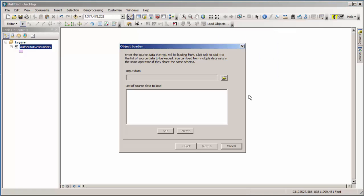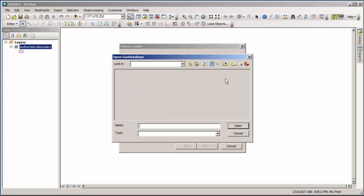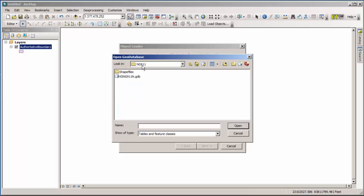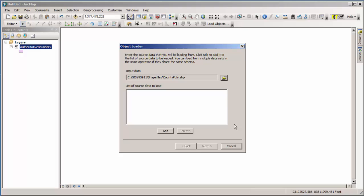So when we click that button, we get the object loader. So we need to grab our input data. This is the data that we're going to load in. So if I open this up, I actually have shapefiles. And for our test data here, the authoritative boundary, or the boundary of the area for which my data is authoritative, is actually the county boundary. So I have this county poly layer, or county polygon layer. I'm going to click on it and hit open. And it populates it in this thing here. But you have to come down and click add. Add it to the list. As you can imagine, you can add more than one layer to load at a time. But for our purposes, we only need one.